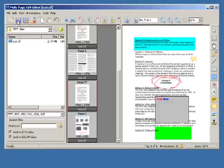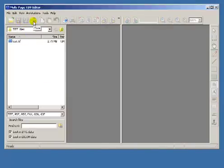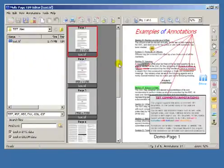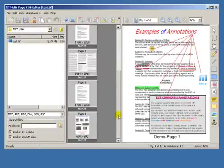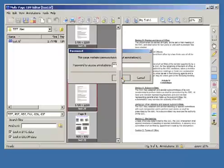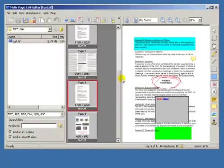Let's save the file and reopen it. Comments cannot be displayed without a password. After entering the password, all comments become visible.